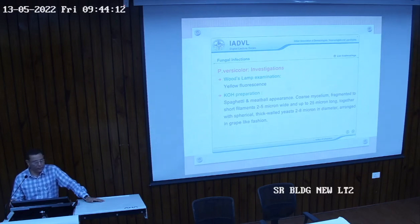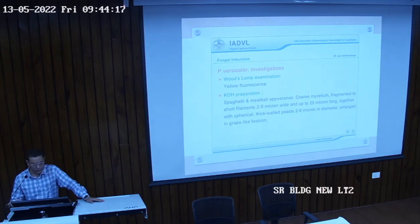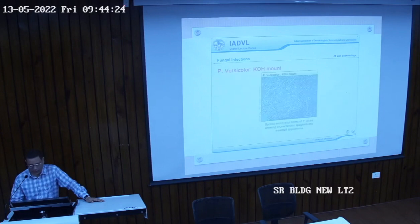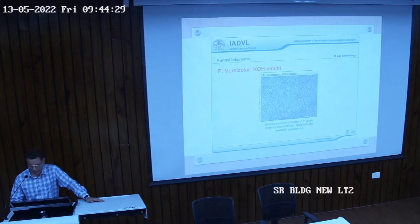Under Wood's lamp, the lesion color changes and it is diagnostic in cases of pityriasis versicolor. On KOH preparation, it gives the appearance of meatball and spaghetti — a characteristic finding already covered.